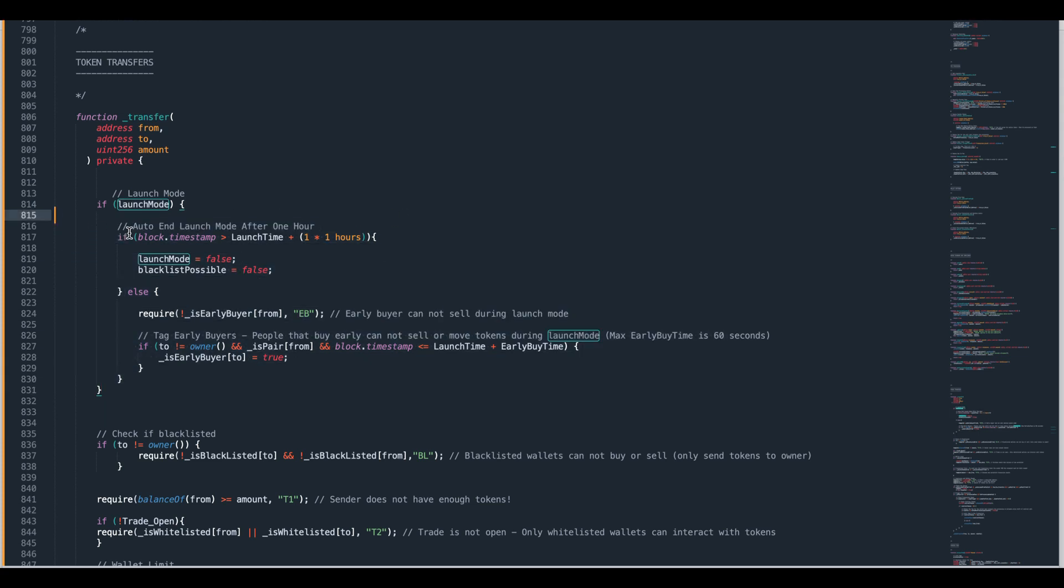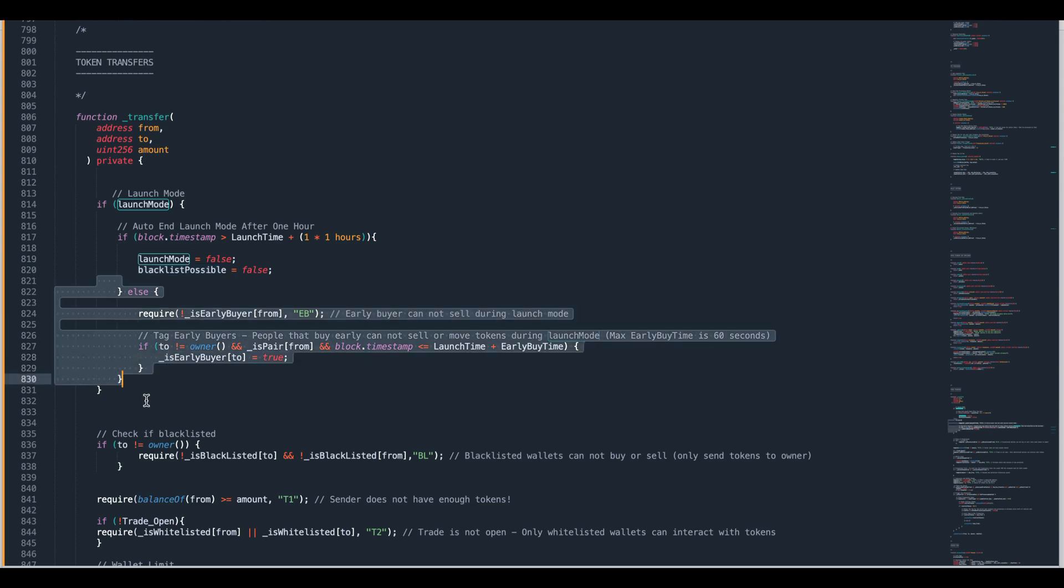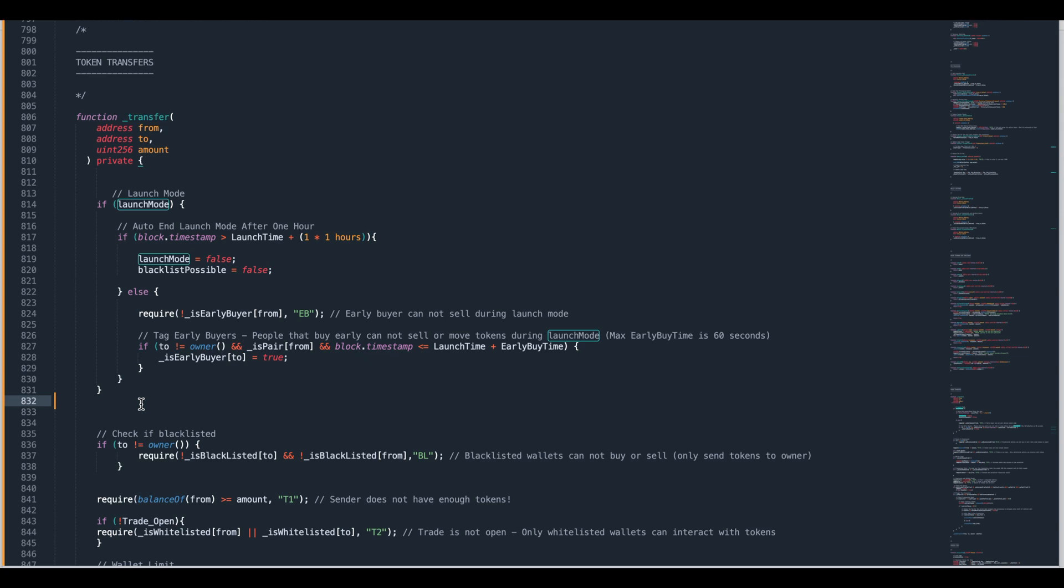The first thing it does is it checks how much time has gone by since you opened trade and if one hour has elapsed it's going to end launch mode. It's going to set blacklist possible to false which stops you from being able to blacklist anybody and then we just carry on. It will skip this block of code and they'll carry on with the transaction as normal.